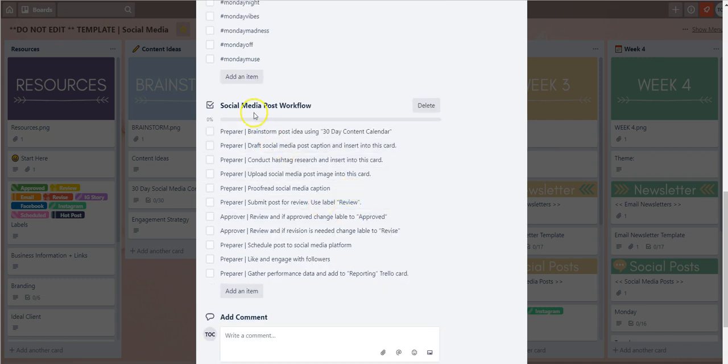The second one we've added is the social media post workflow. These are the steps that our team takes to make sure that we're consistent in the way that we draft our social media posts.